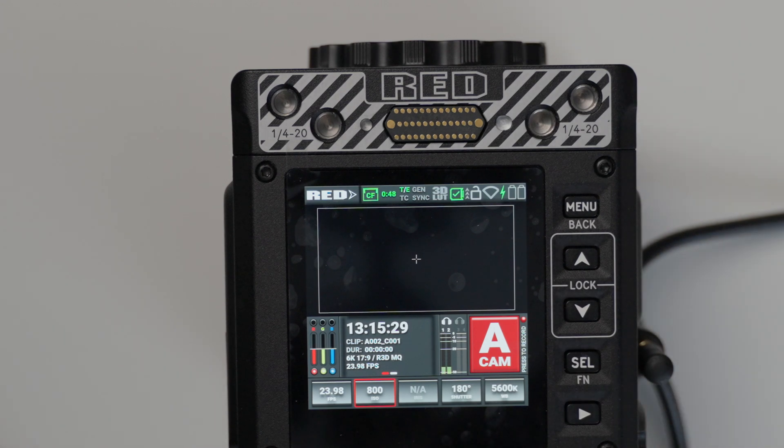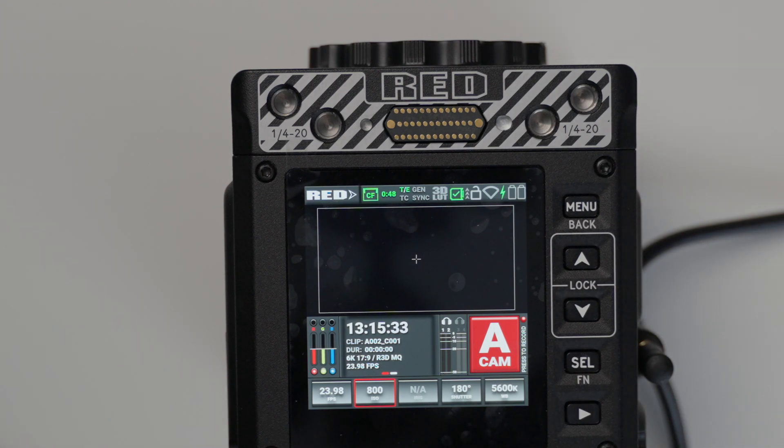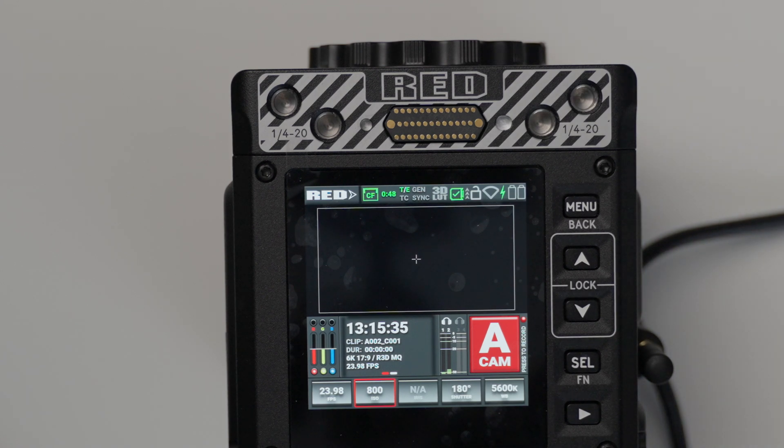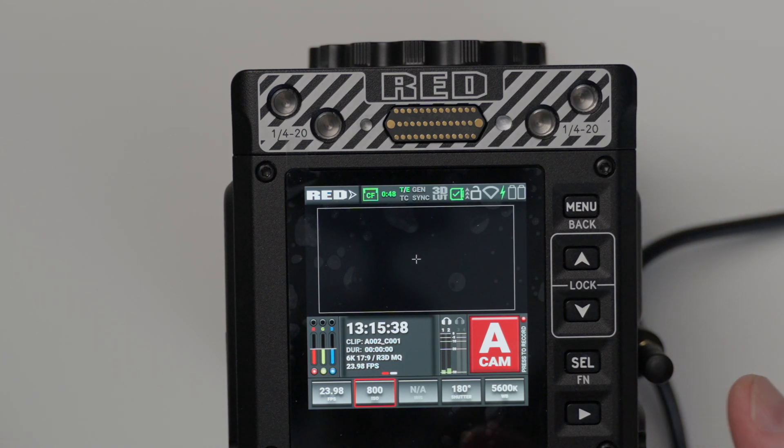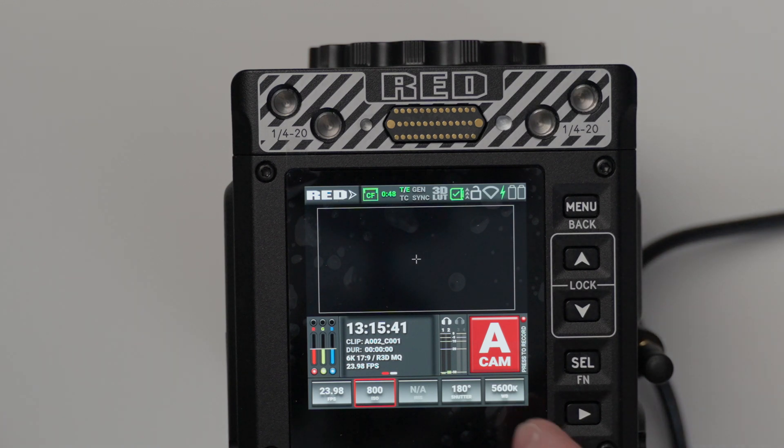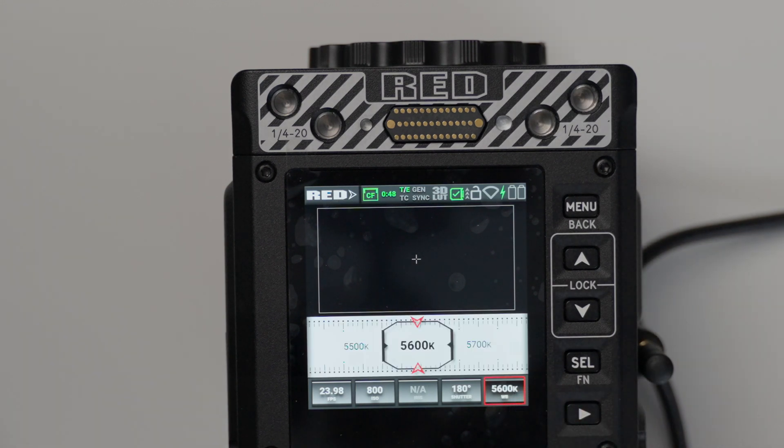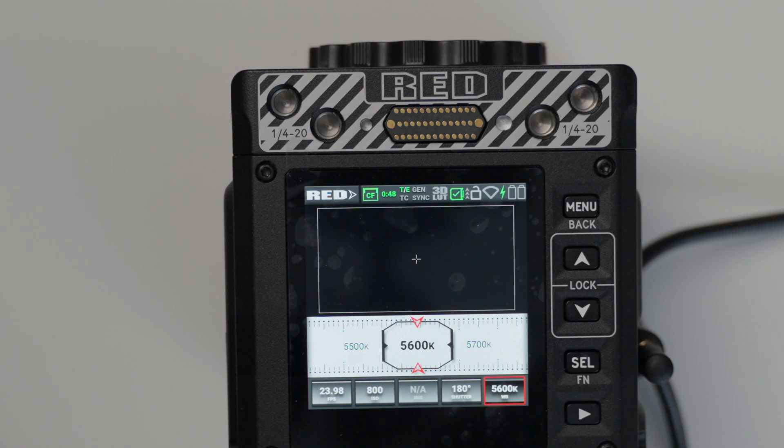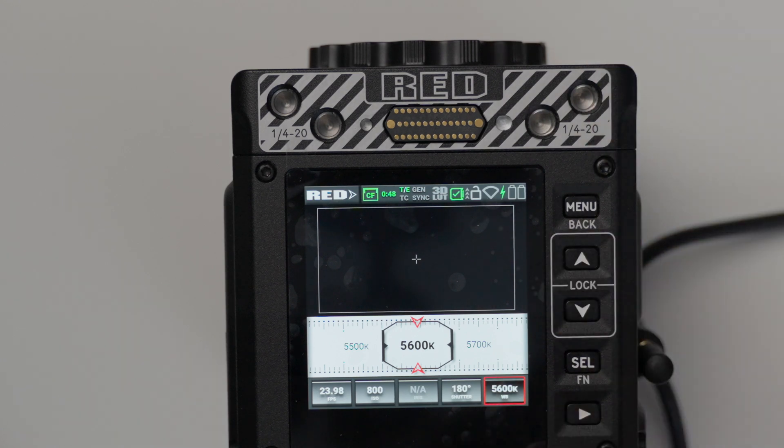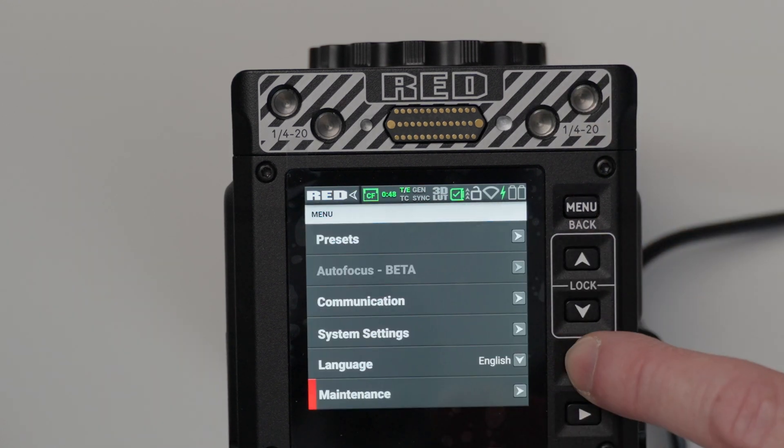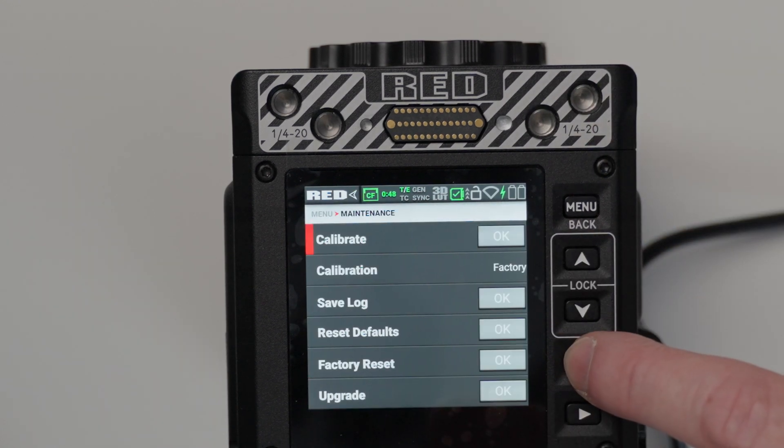So the base ISO is 800. We're going to do another video about how ISO is a little different on RED cameras. Now the shutter angle is set at 180. We are set at 5600 Kelvin. Now also, if I touch this, I should be able to get into the menu. There's also an auto white balance where you can take a shot of a gray card. We'll get into that in another video.